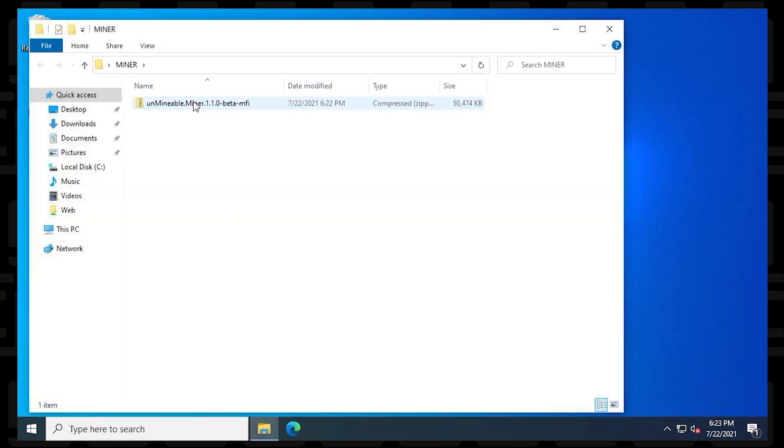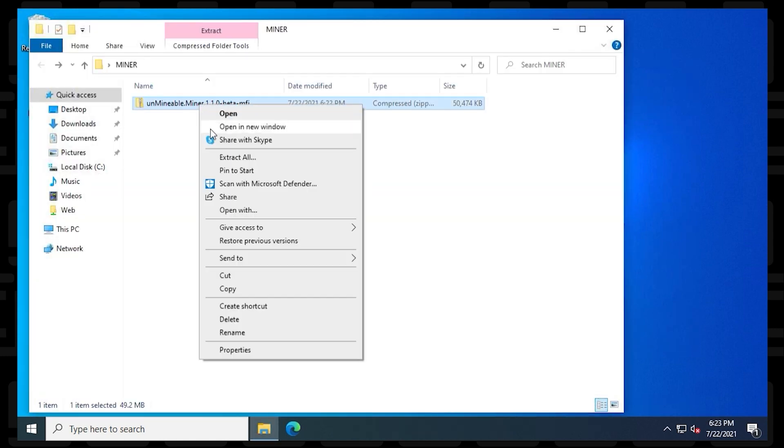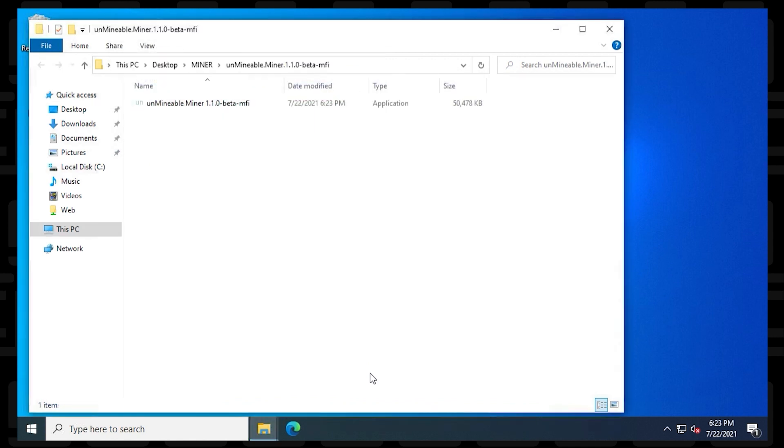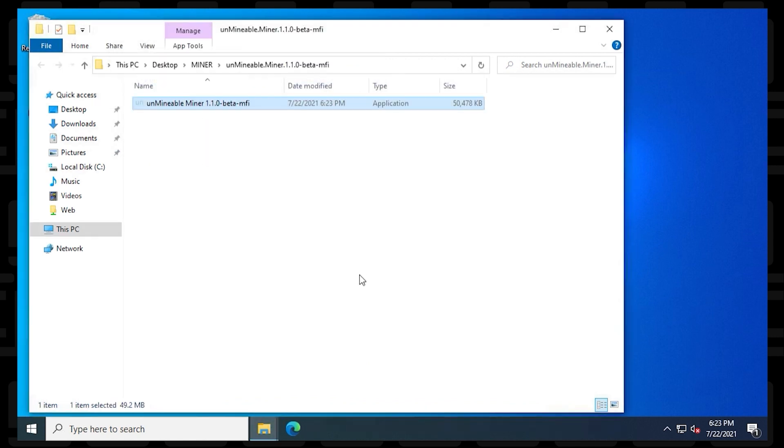Inside the miner folder, we're going to extract it by right clicking on it and say Extract All. Click on the Extract button. And now our miner is open and we can go ahead and launch it.